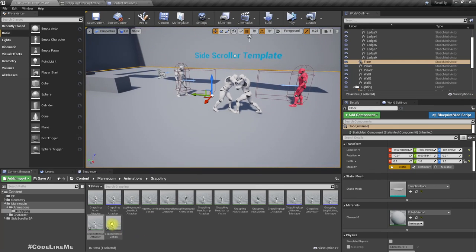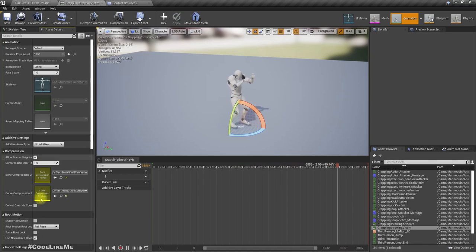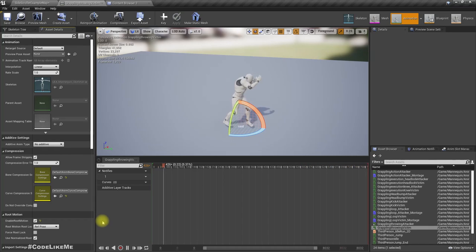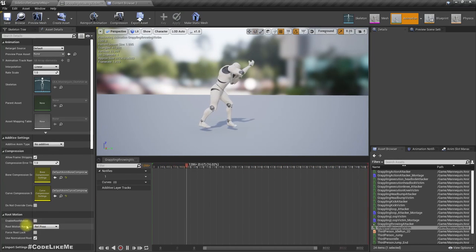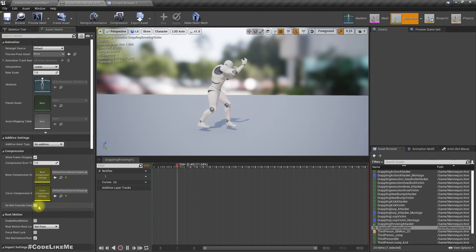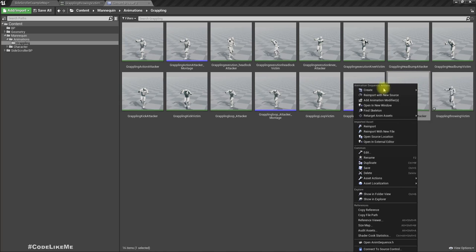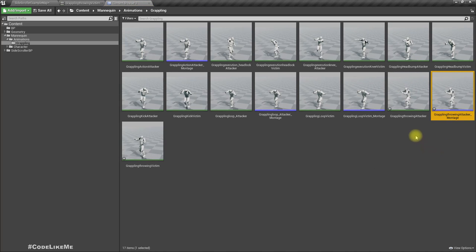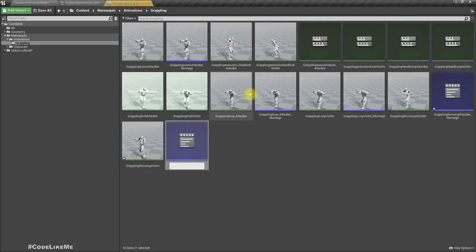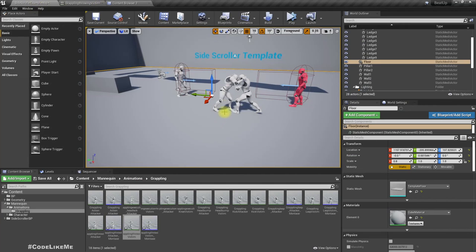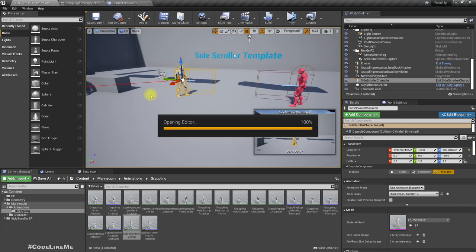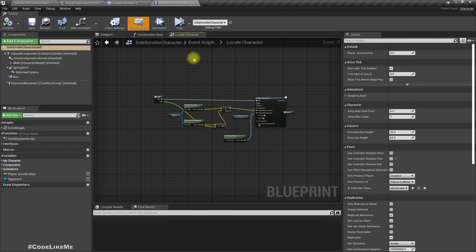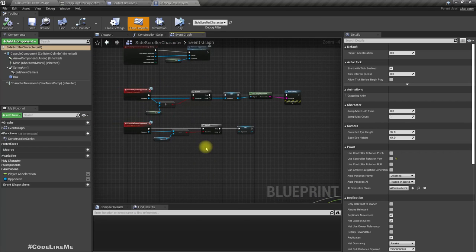The distance for the throw looks like minus 400 — that seems fine. Root motion is not really required here since there's no movement in the root. Let's create two montages: 'Throw Attacker' and 'Throw Victim.' The plan is: if I press E again while grappling, the character should break the grapple.